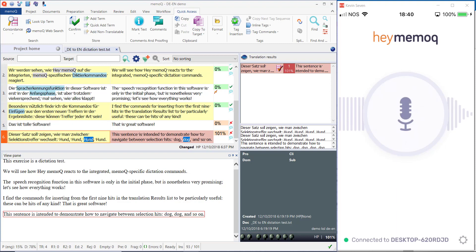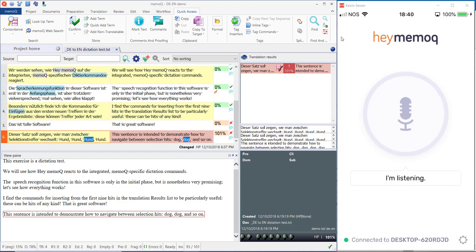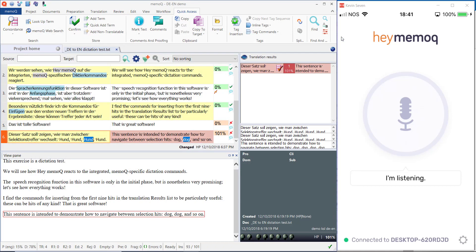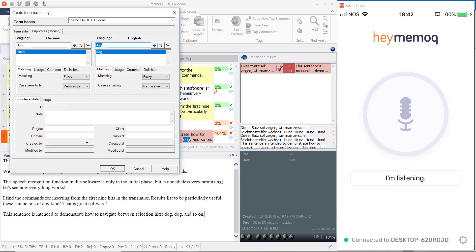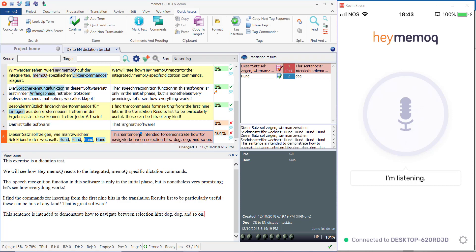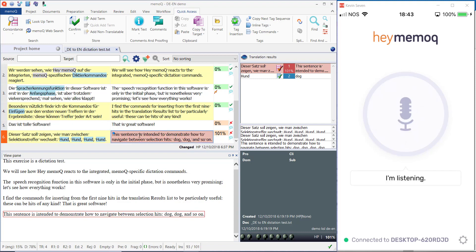Konkurrenzsuche. Neu Begriff. Copy source. Undo. Revert. Undo. Revert.